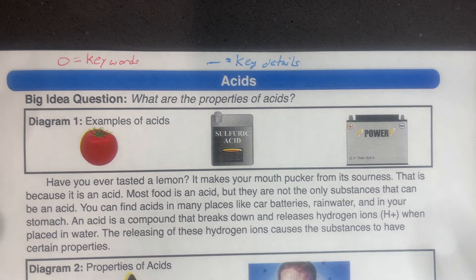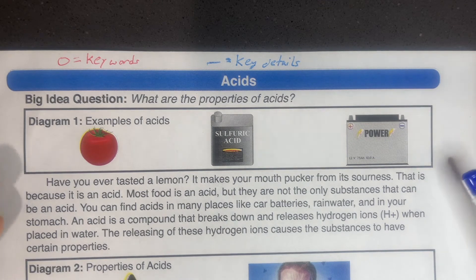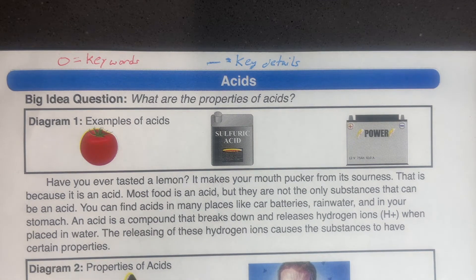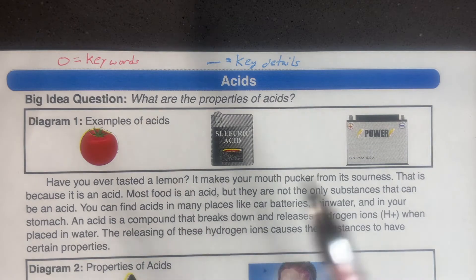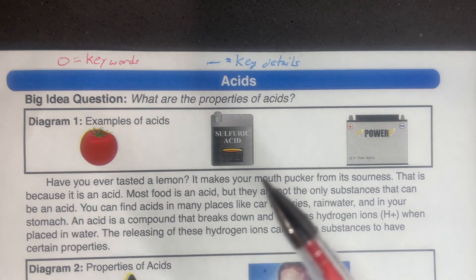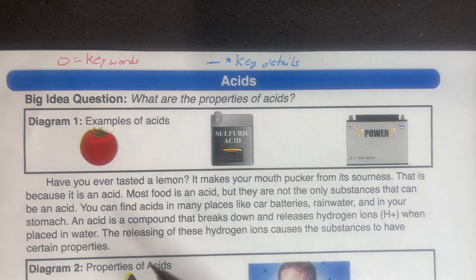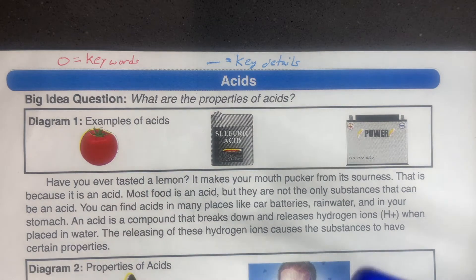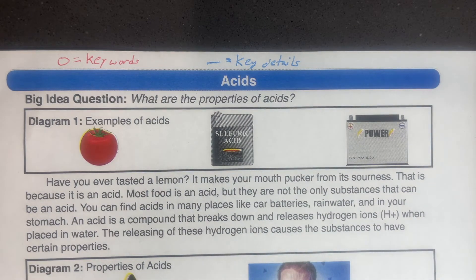As they're going through, you can have them read it a few times if you want to. The first time they're going to just read through it. The second time they can read through it with their red marker or their highlighter and just circle key vocabulary. And then they can go back a third time and get the key details.